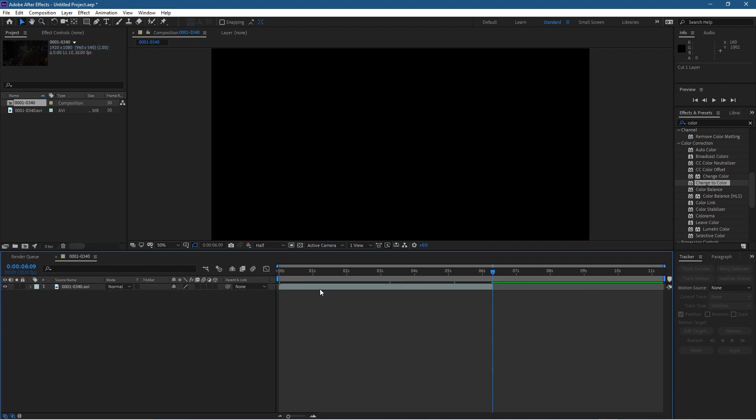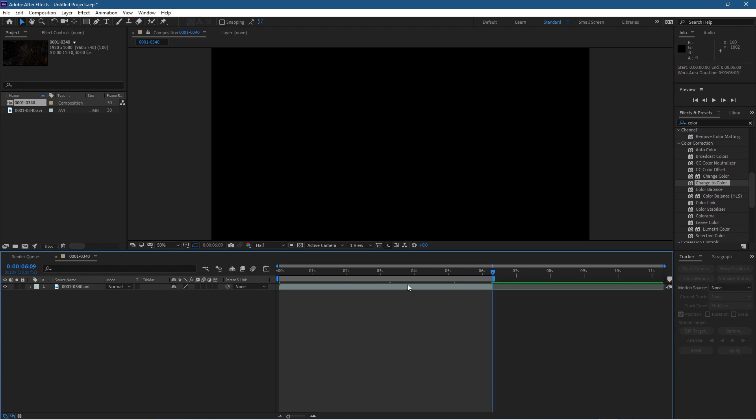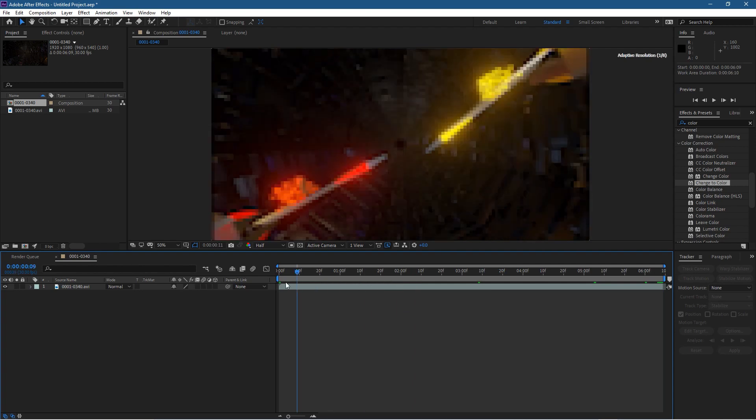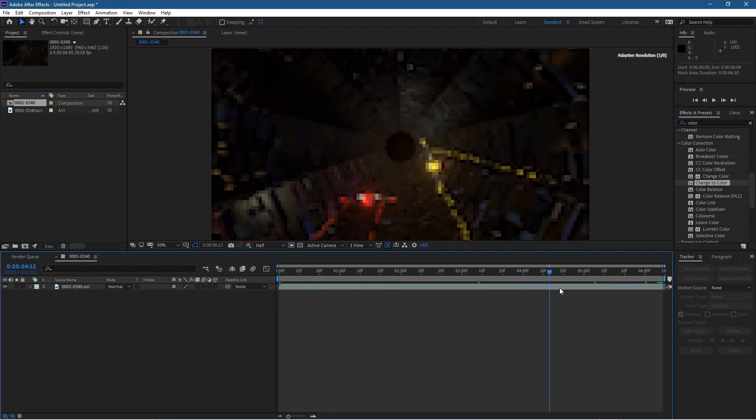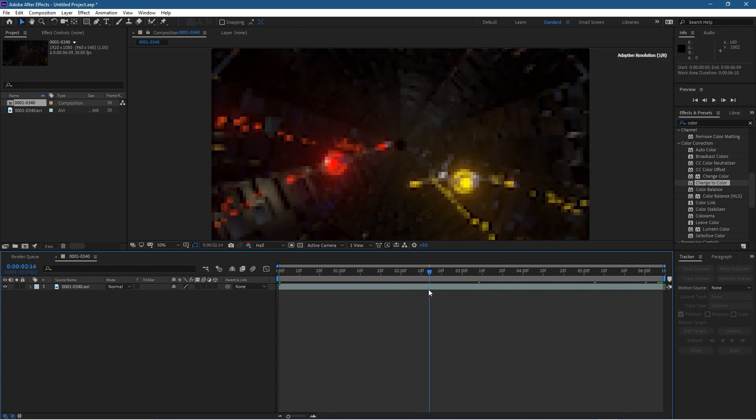Now I'm just left with this content here, the beginning part. I'm going to take this little blue handle and drag it across to mark it here. Then just right-click at the top here and Trim Comp to Work Area. Now we've just got the timeline here with the content that I want to keep.